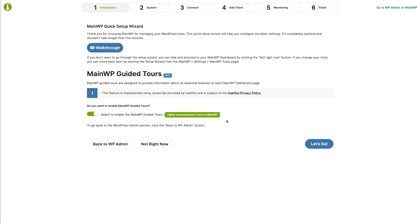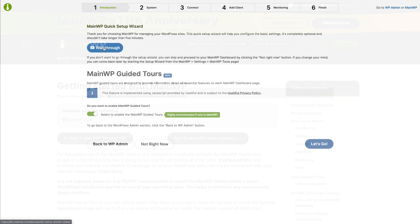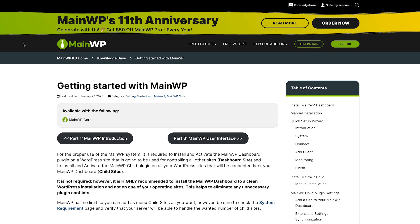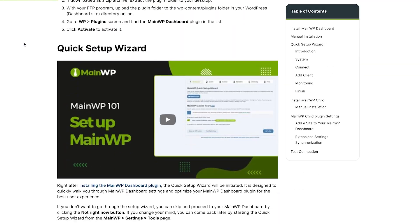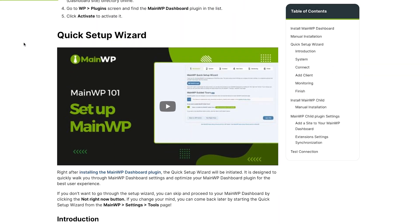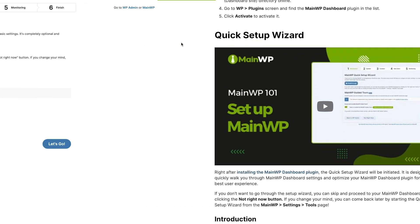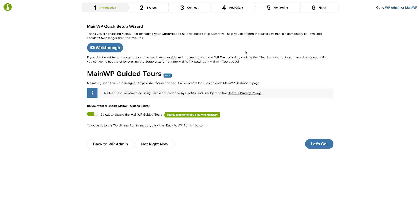Here you can click the walkthrough button for the written documentation, where you will also find this video embedded. If you are a new user, leave the guided tours enabled. They are designed to provide information about all essential features on each MainWP dashboard page. We will disable them for the purposes of this video.